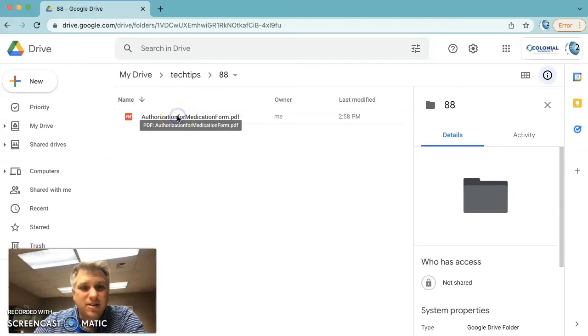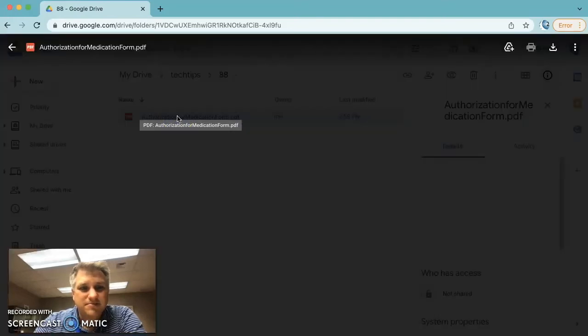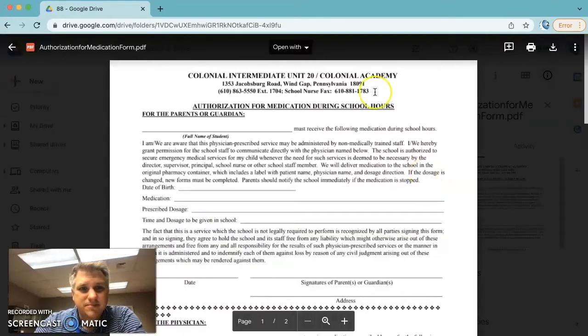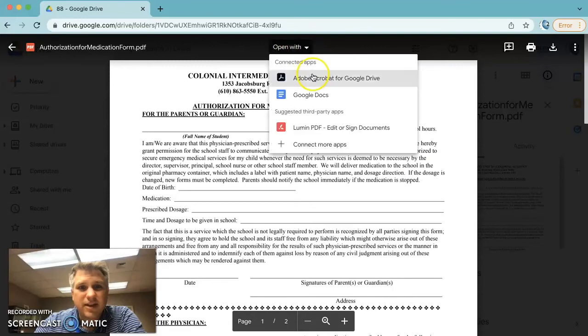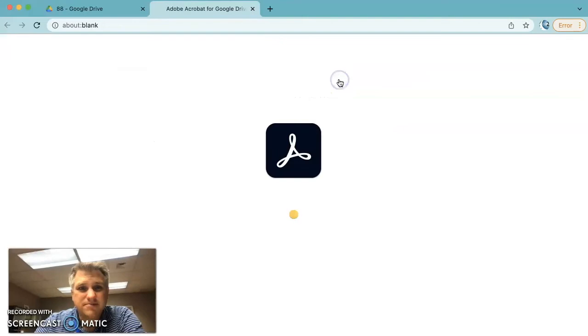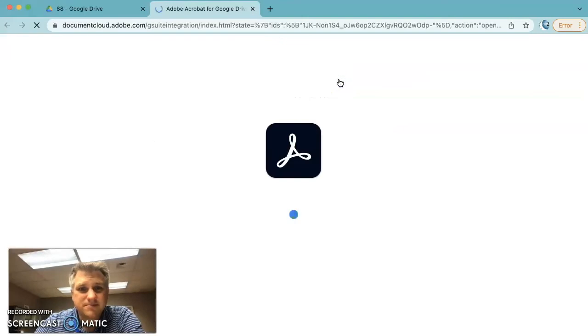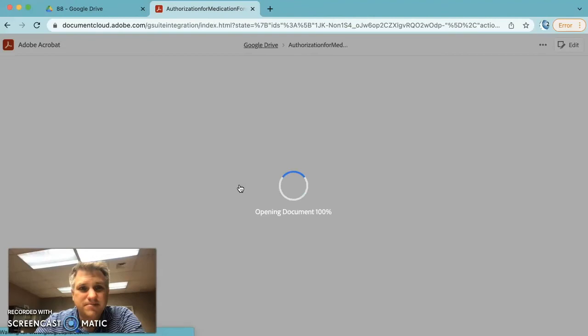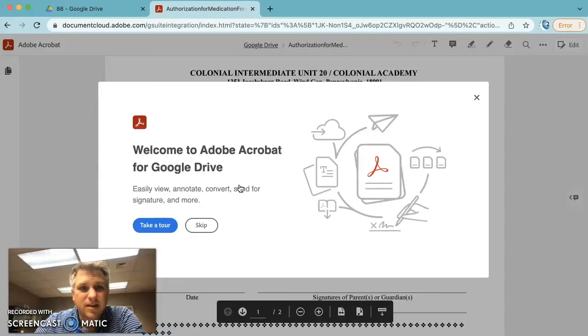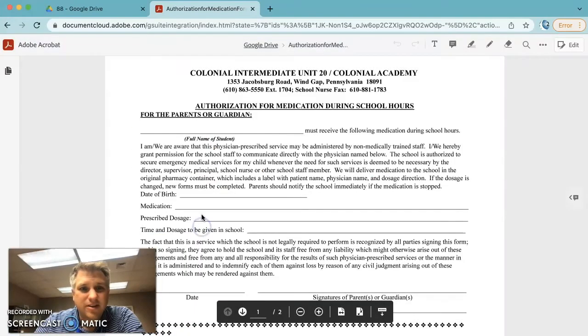Now let's click on the PDF and where it says open with, click that and we're going to select open it with Adobe Acrobat for Google Drive. Again, we're going to select our username. We're going to click skip.